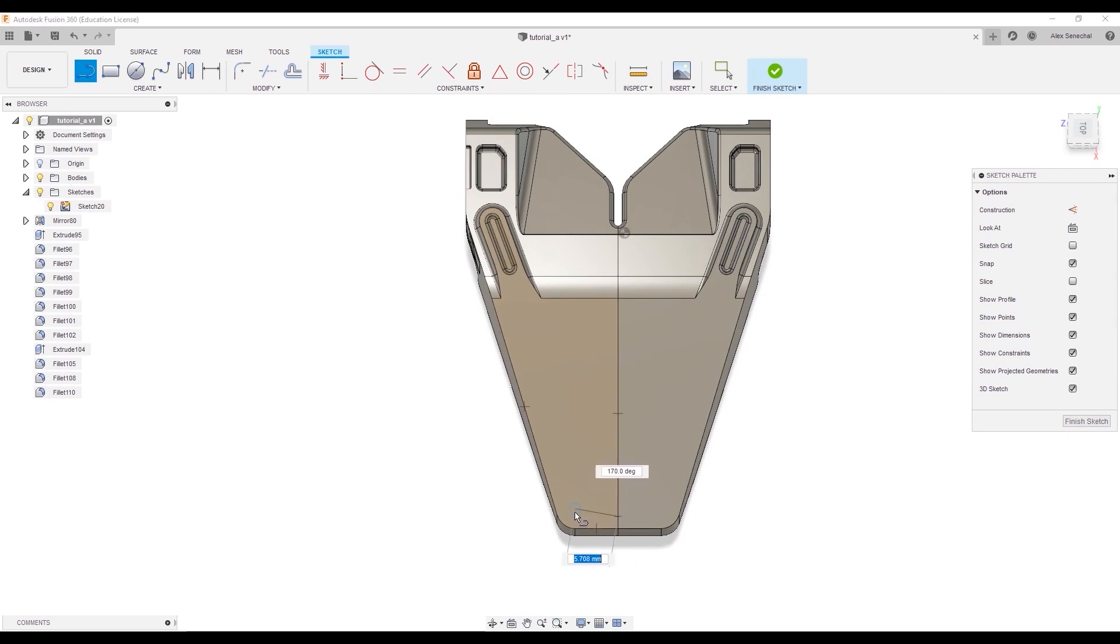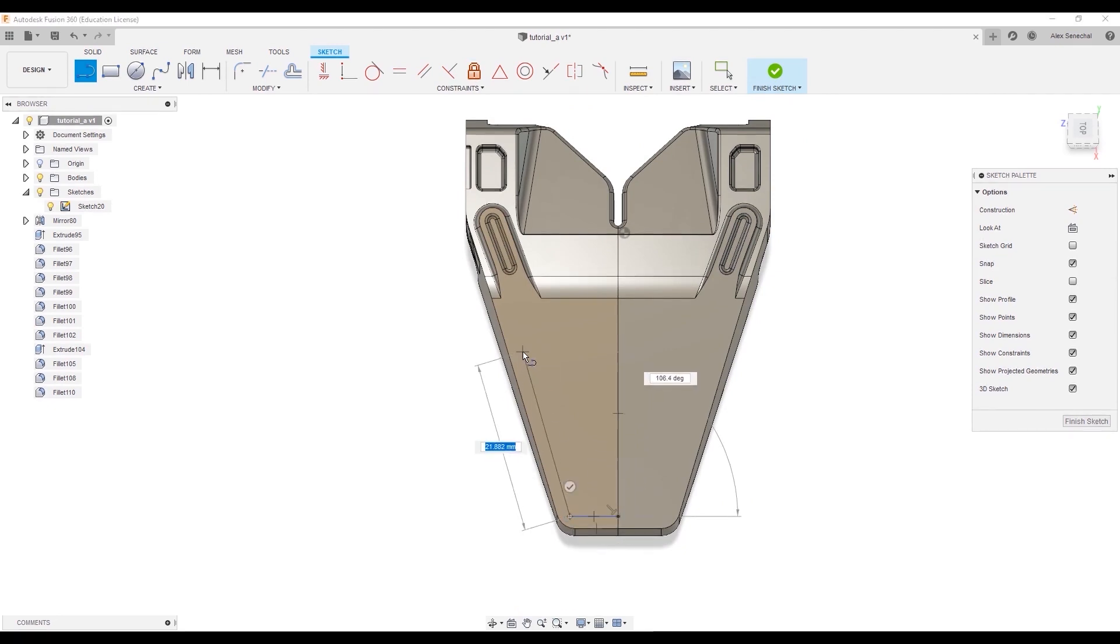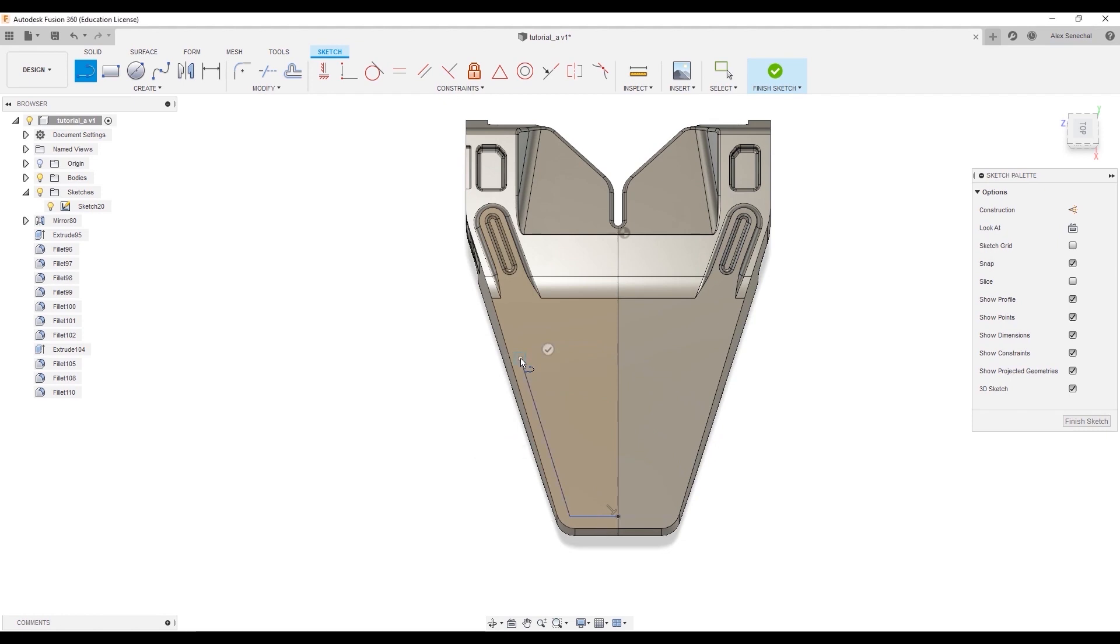So, in this case, I want to do this top face here. And I want to make a cut along this side coming off of here.